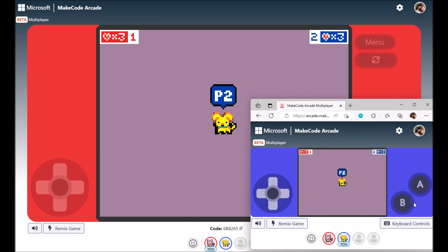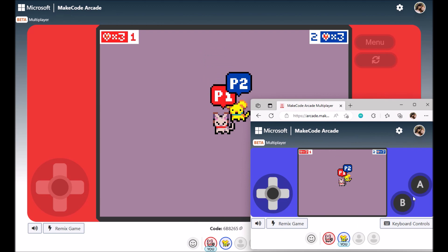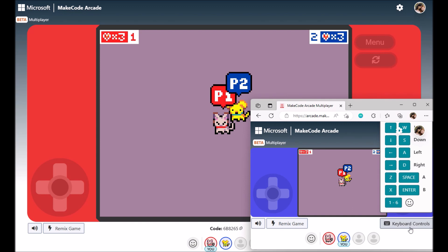As a reminder, you can play arcade games using the on-screen joystick and buttons here. Or you can use the keyboard and the controls are listed here.